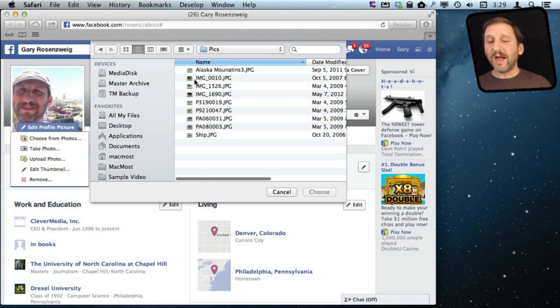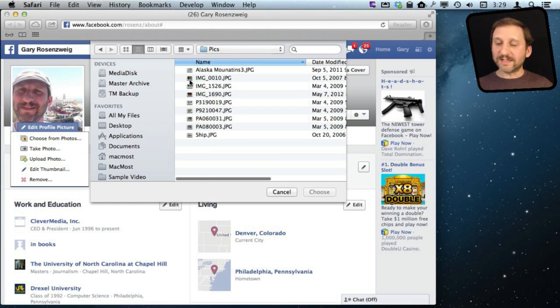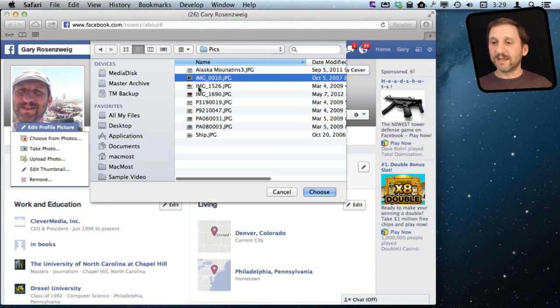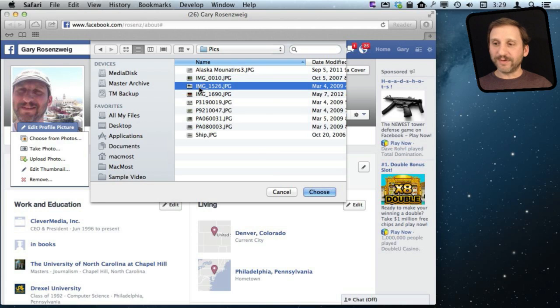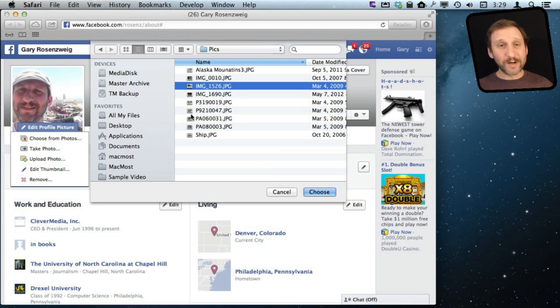Now you can see here I'm in List View and it is really hard to tell what photo it is that I want to upload. They all have cryptic names and I can't quite remember which one it is.